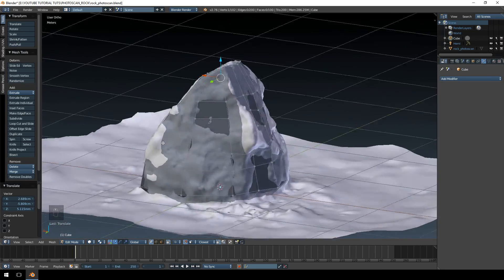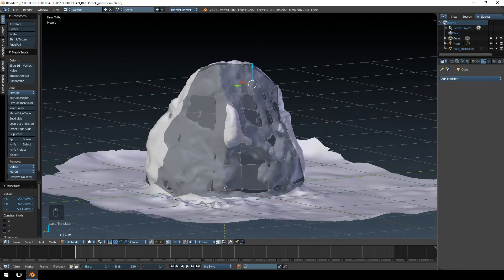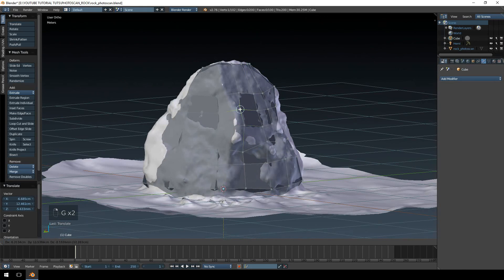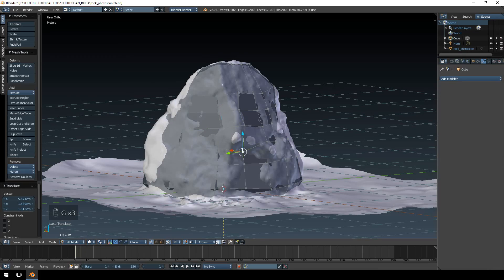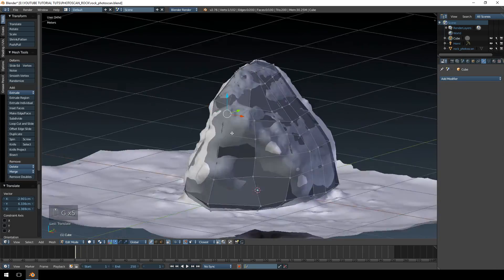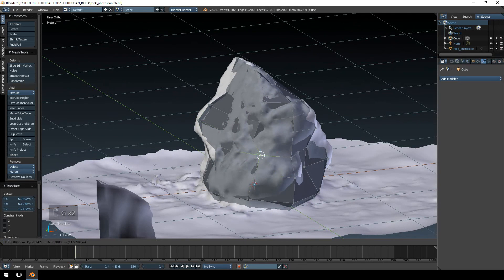The rest looks pretty good. I'm fairly happy. Maybe this one needs a bit more work. Essentially what you want to do is you want to see if you can cover most of your model.